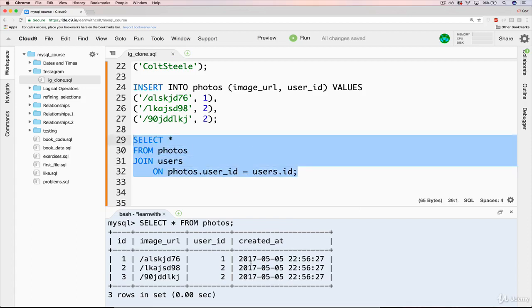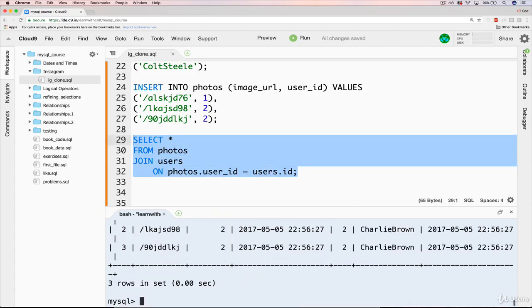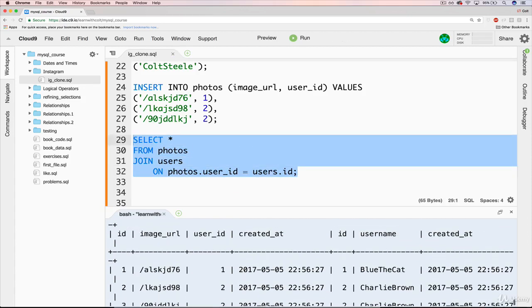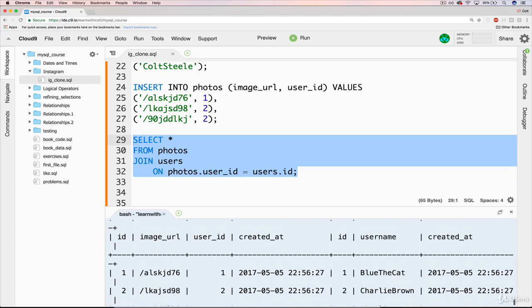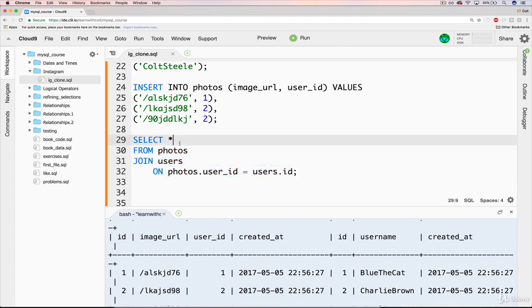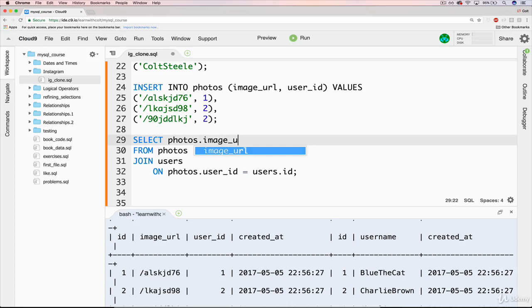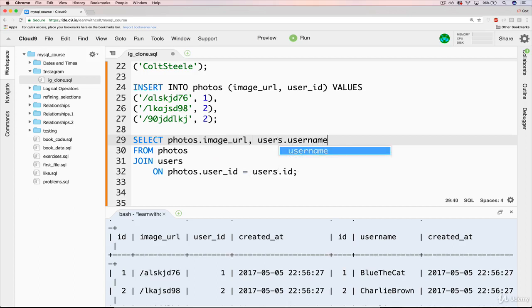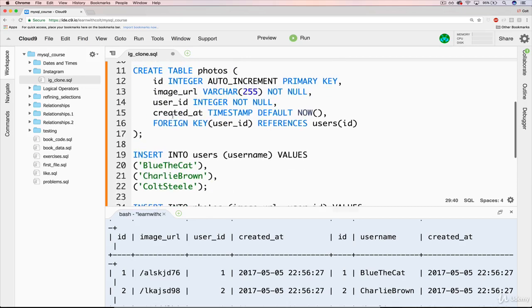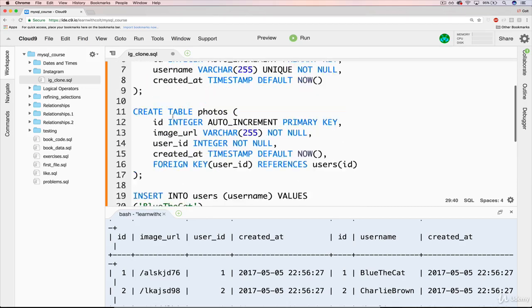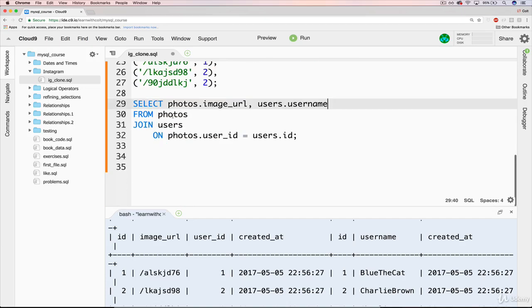So if we start with that, there's a lot there, so let's thin it out to just be photos.image_url comma users.username. Is that what it is, username? Yes. Just like that.